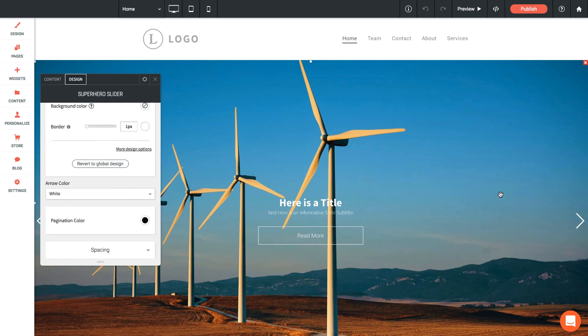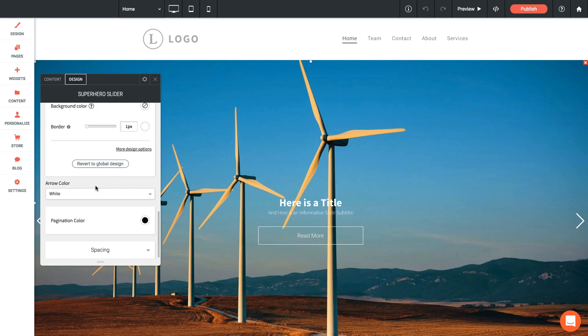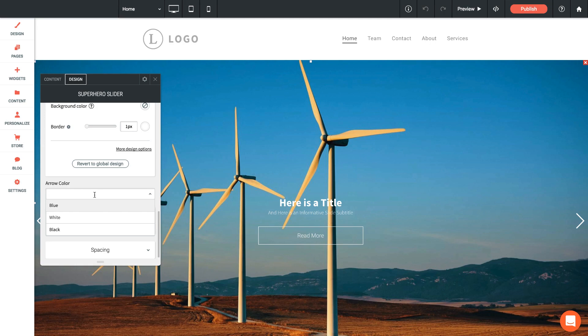The next option below that is the arrow color—this is the arrows on the left and right side of the slider. Now you'll notice if you bring up the drop down, we only have three options built in: blue, white, and black. What we've done to keep page speeds lightning fast is we've used SVG images for these arrows. Because they're actually placed SVGs, they cannot be recolored easily.